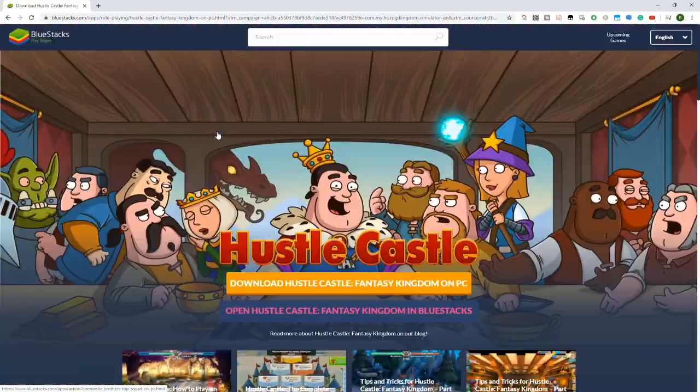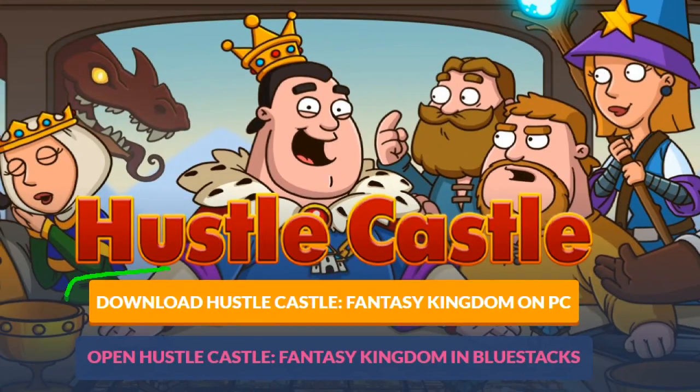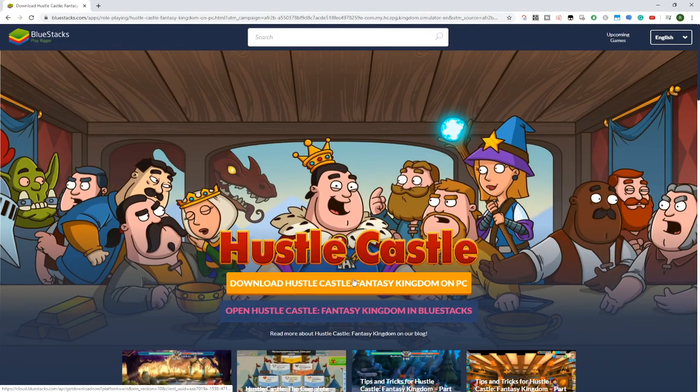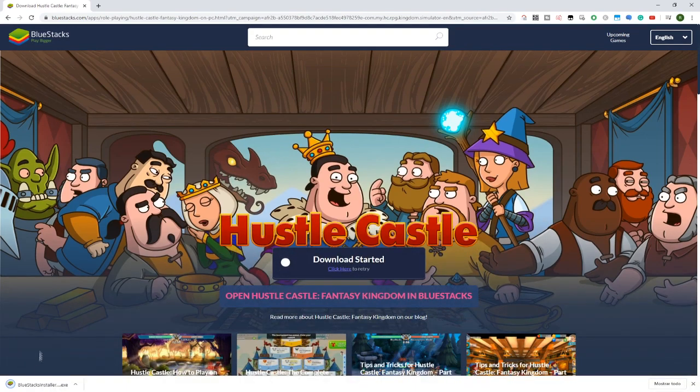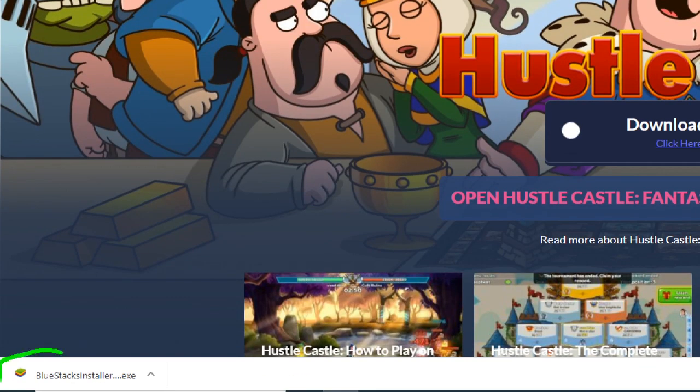Let's click this button to download Hustle Castle on PC. At the bottom left we have the download, let's click on it right now. Once we click on it, Windows will ask us for permission to run it. You click on yes and that's it.